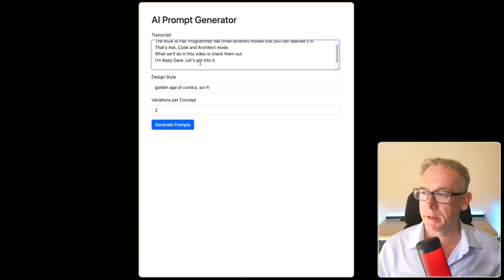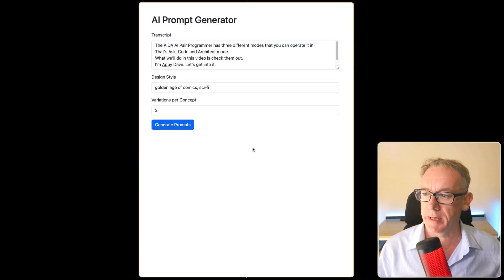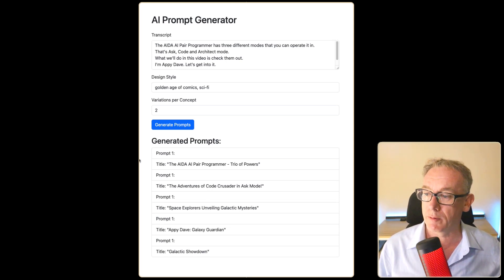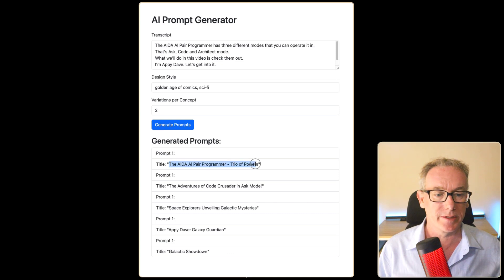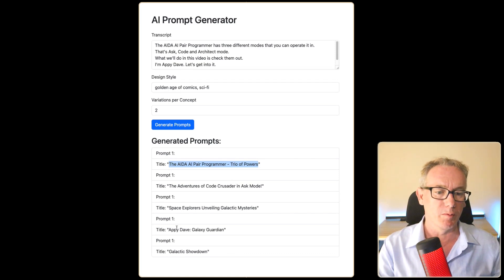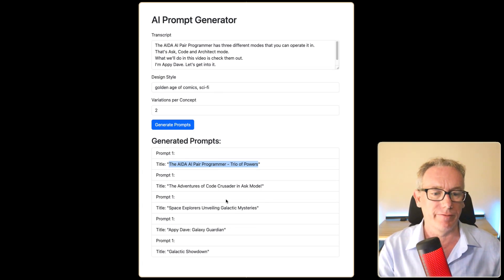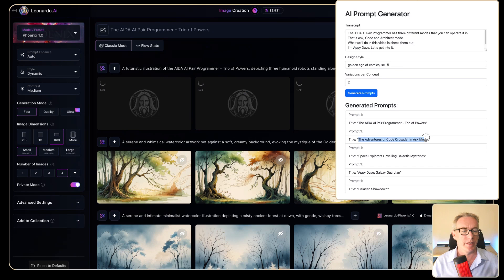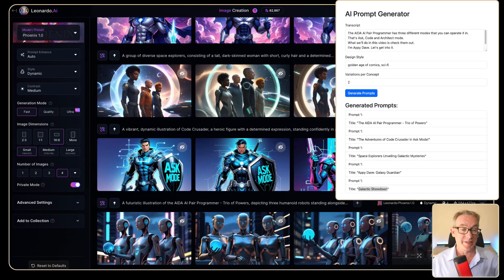Here we have our AI prompt generator application. We'll paste in the transcript information and click 'Generate Prompts.' There's no animation so I'm not sure if it's doing anything, but it took about 10 seconds and then results just popped up. We've got 'The AIDA AI Pair Programmer Trio of Powers' and 'The Adventures of Code Crusader in Ask Mode.' We can select one of these, copy it, and take it over to Leonardo. We can see we're only getting prompt 1-1-1-1, so there's an issue, and we're also not seeing any concept of the golden age of comics sci-fi being woven in. But we can at least test out what we could get with one of these images.